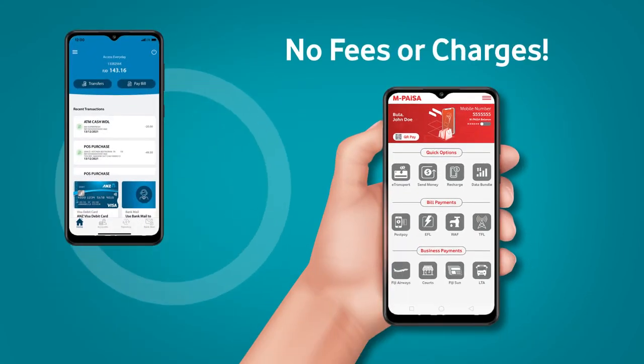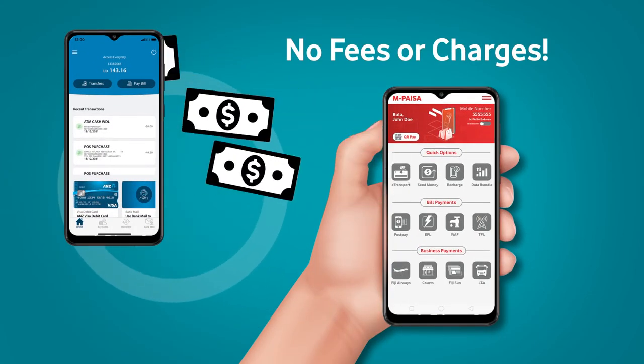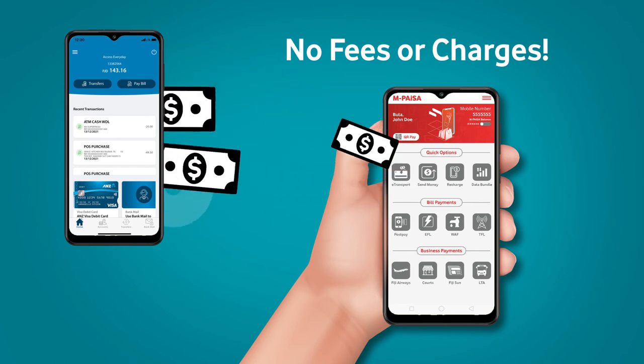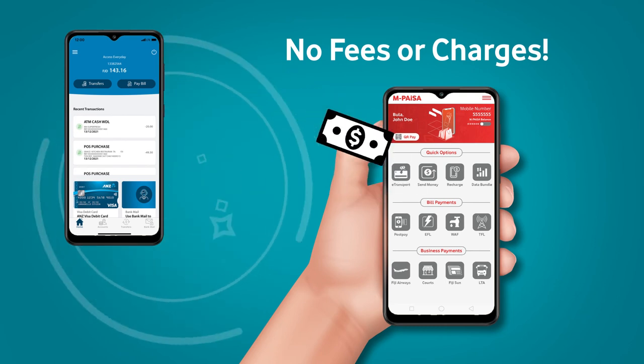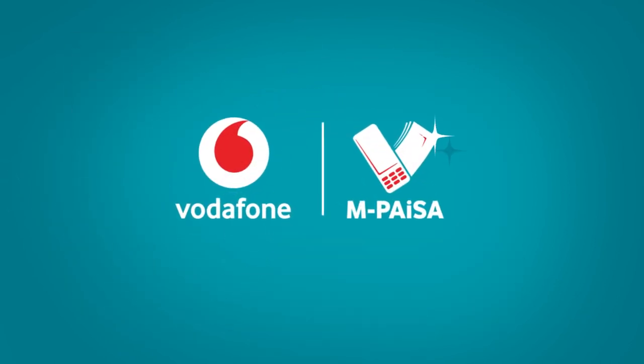No fees or charges means you have complete peace of mind whenever you need to transfer from your ANZ account to EmpySar. Vodafone EmpySar.